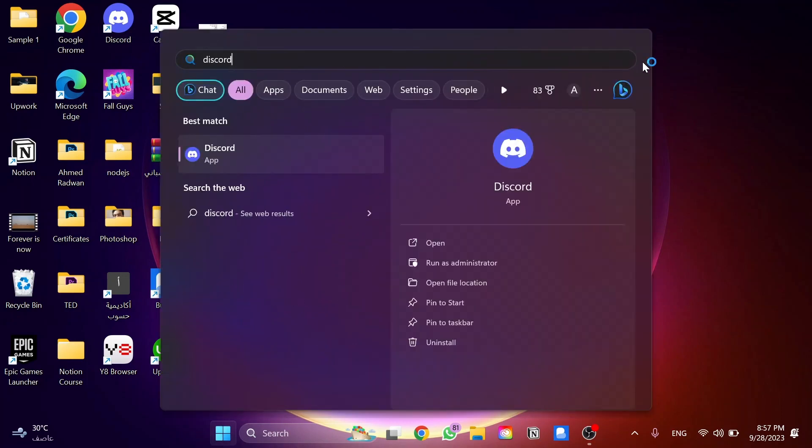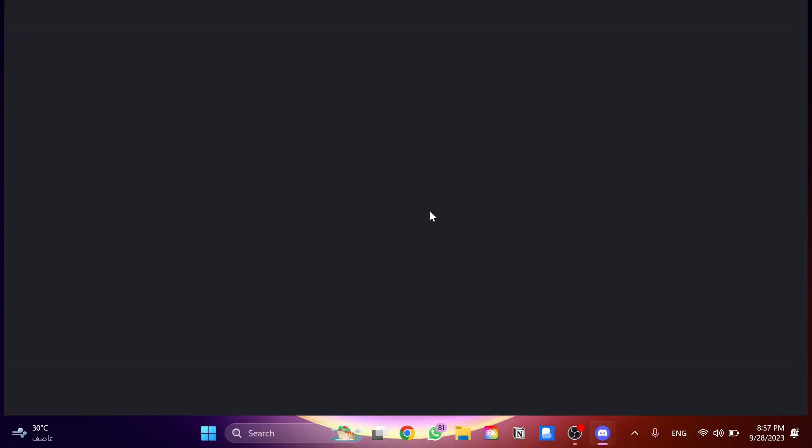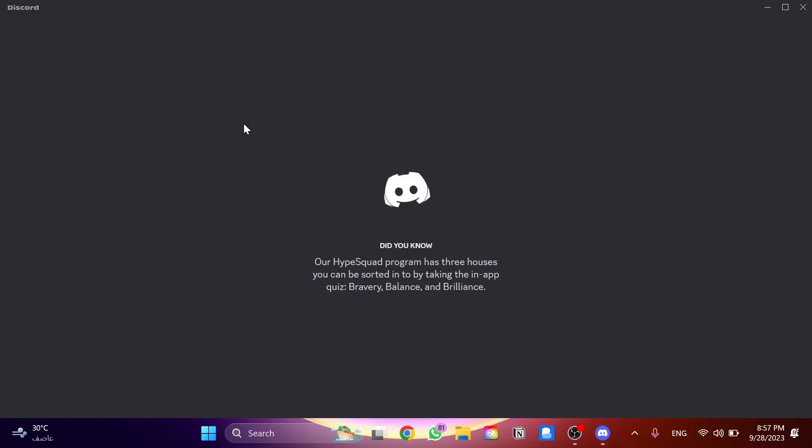So here we need to go to the Discord app and open it. Once we're on Discord, let me show you this in the interface of the app.